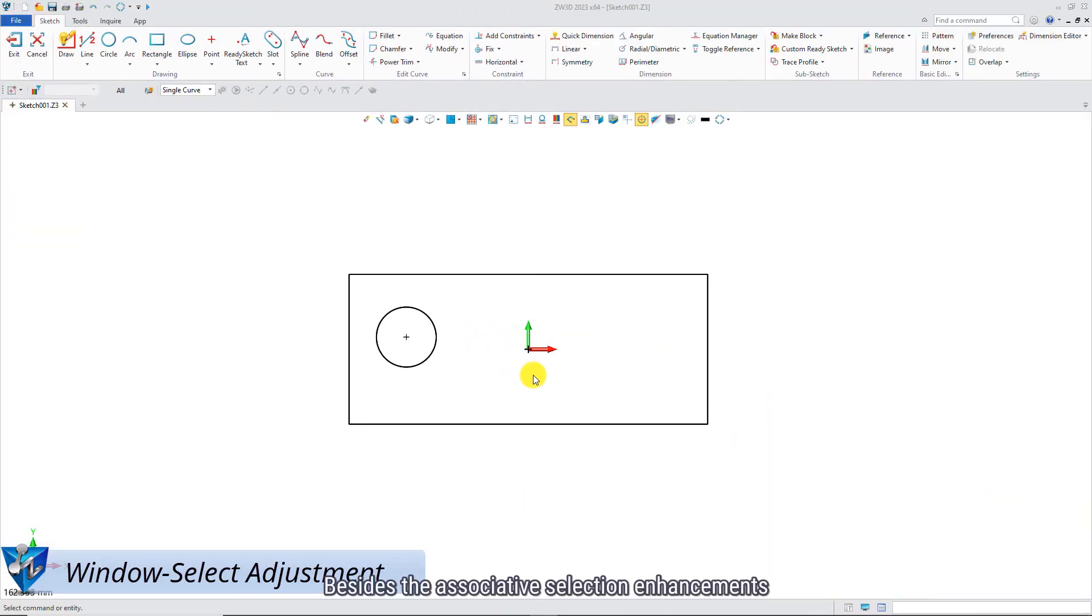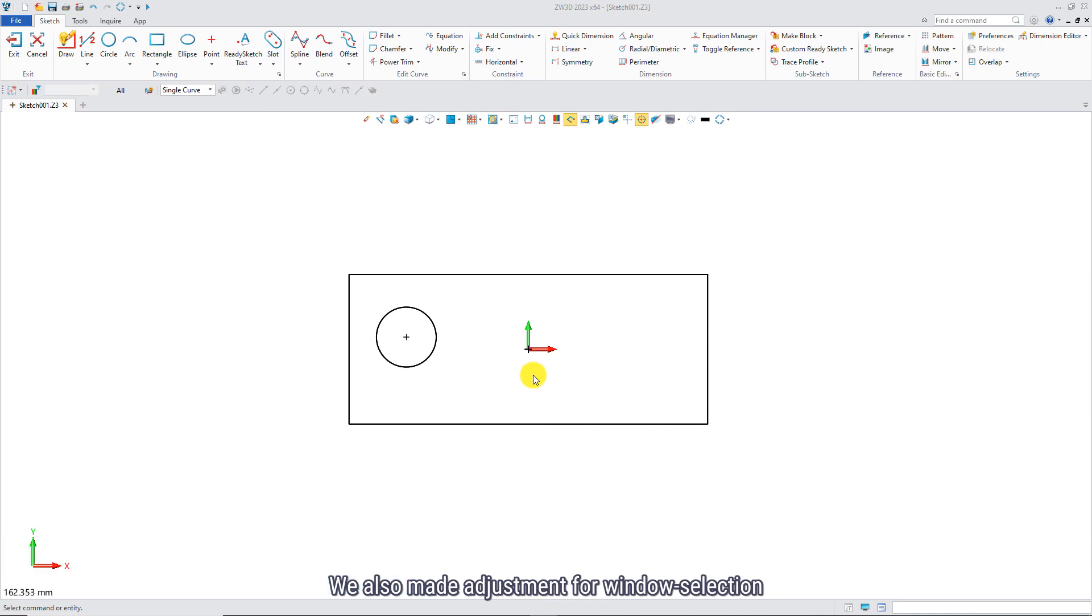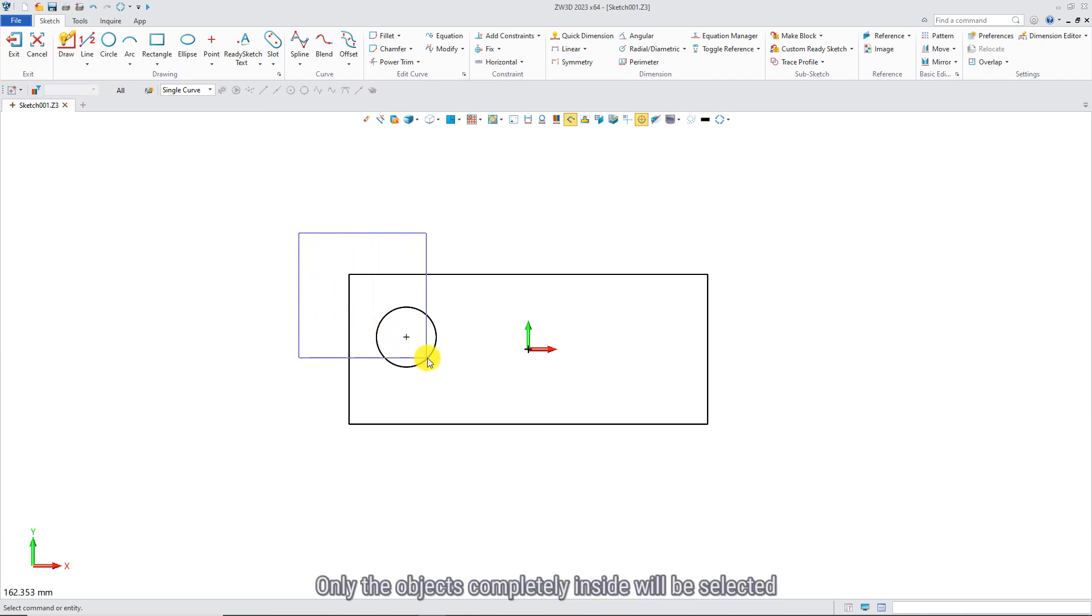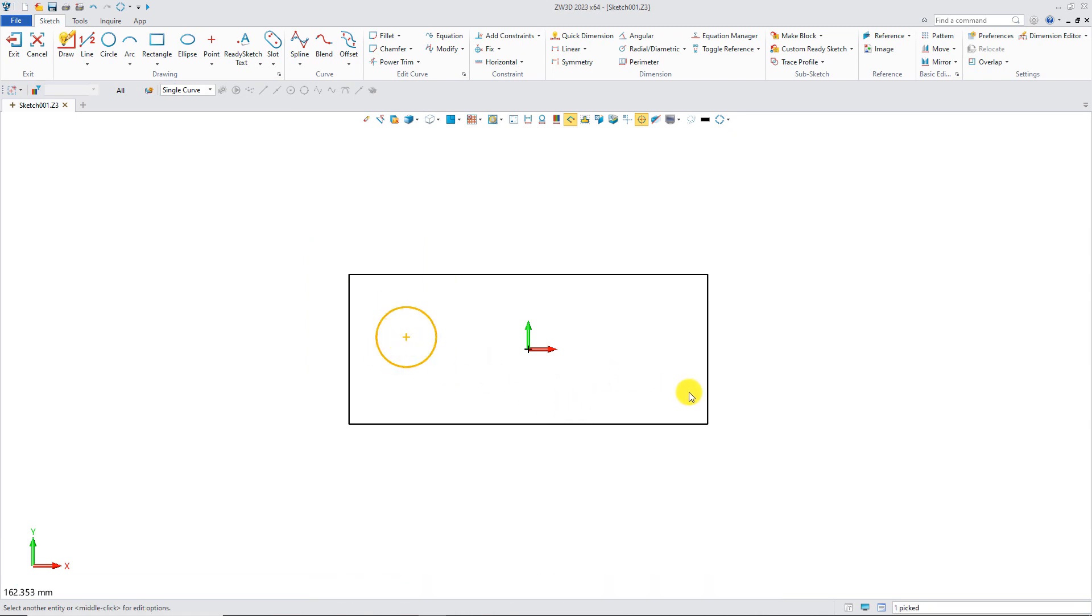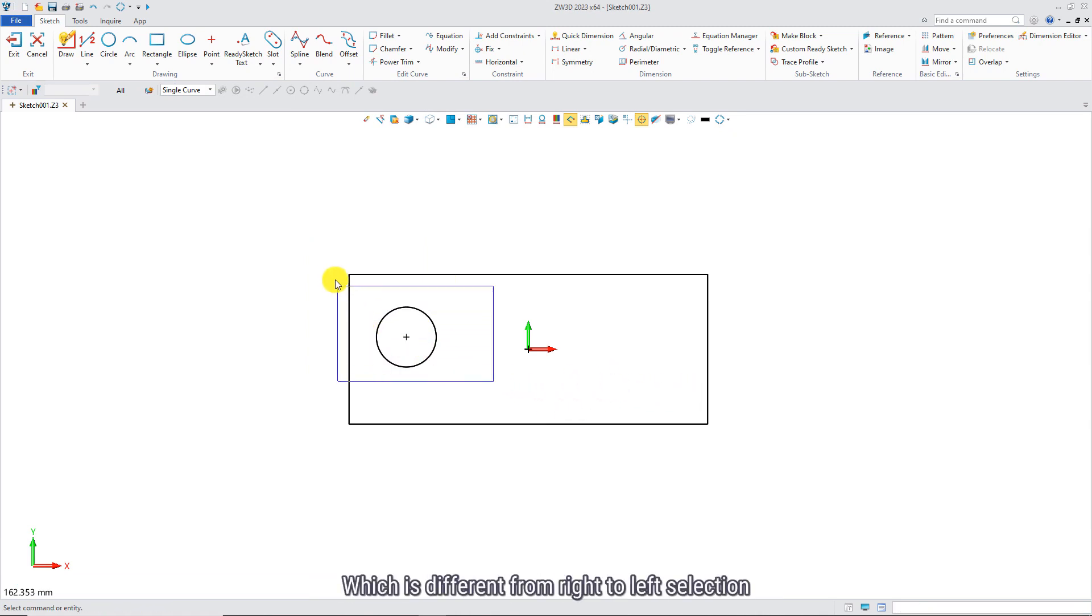Besides the associative selection enhancements, we also made adjustments for window selection. If you select from left to right, only the objects completely inside will be selected, which is different from right to left selection.